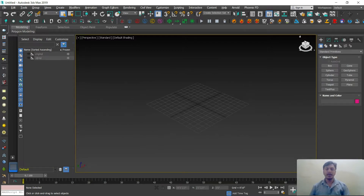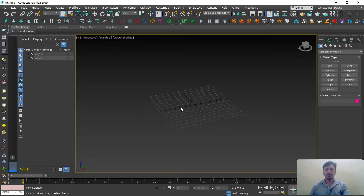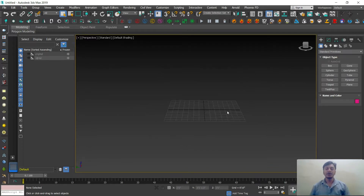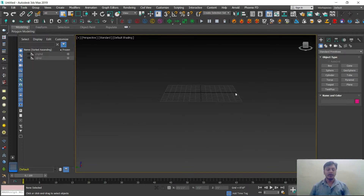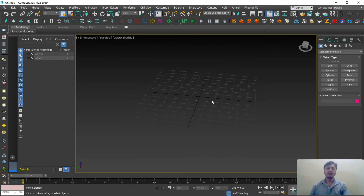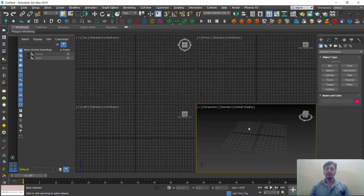To summarize the basic shortcuts: scroll to zoom in and zoom out; use the view cube or Alt + middle mouse to rotate the viewport; use the middle mouse button alone to pan from one direction to another; and press Alt+W to maximize and minimize. These are the basic standard shortcuts you need to remember for 3ds Max. I hope the session was informative — we'll catch up in the next session.